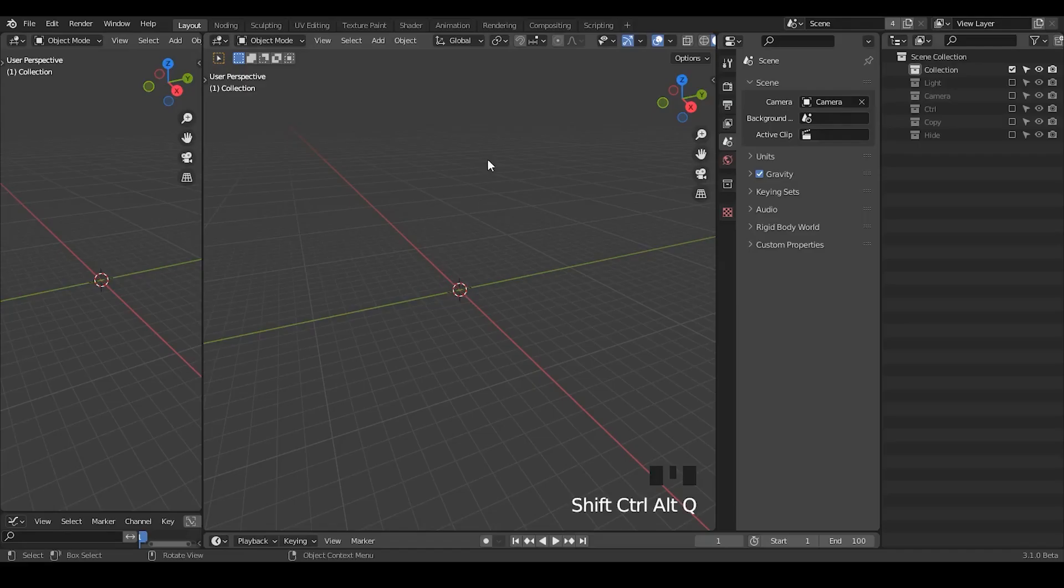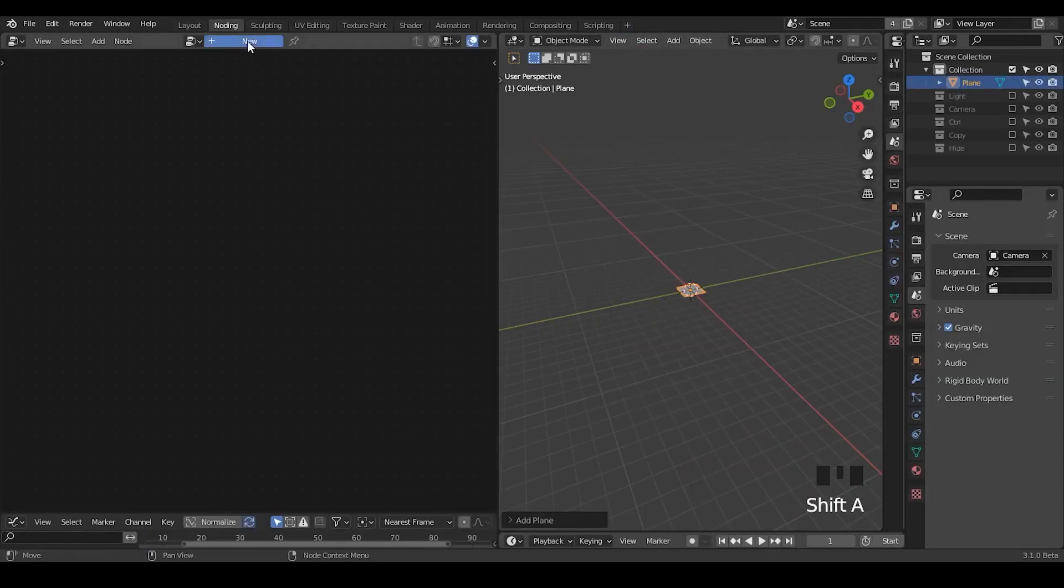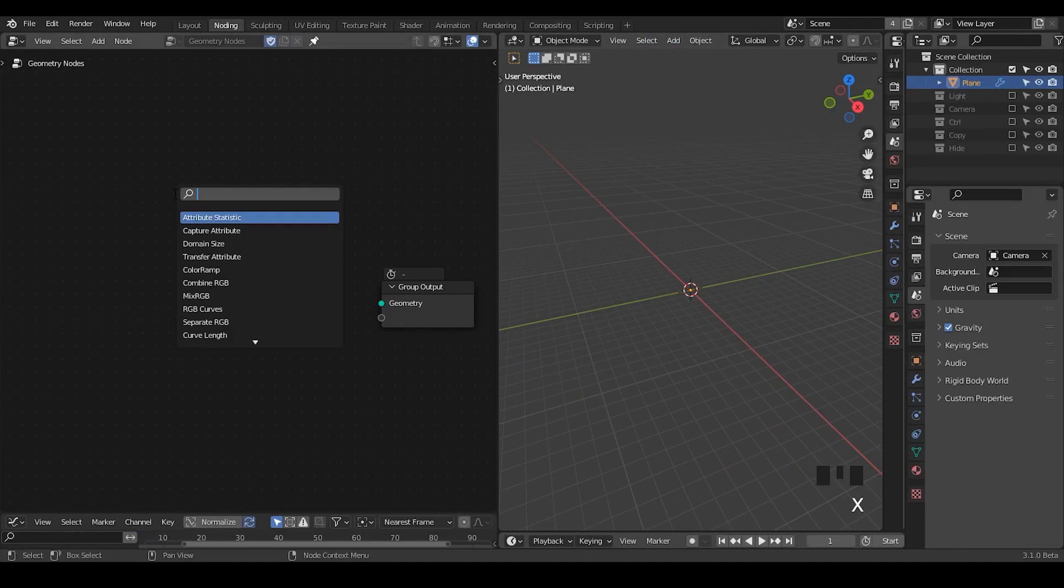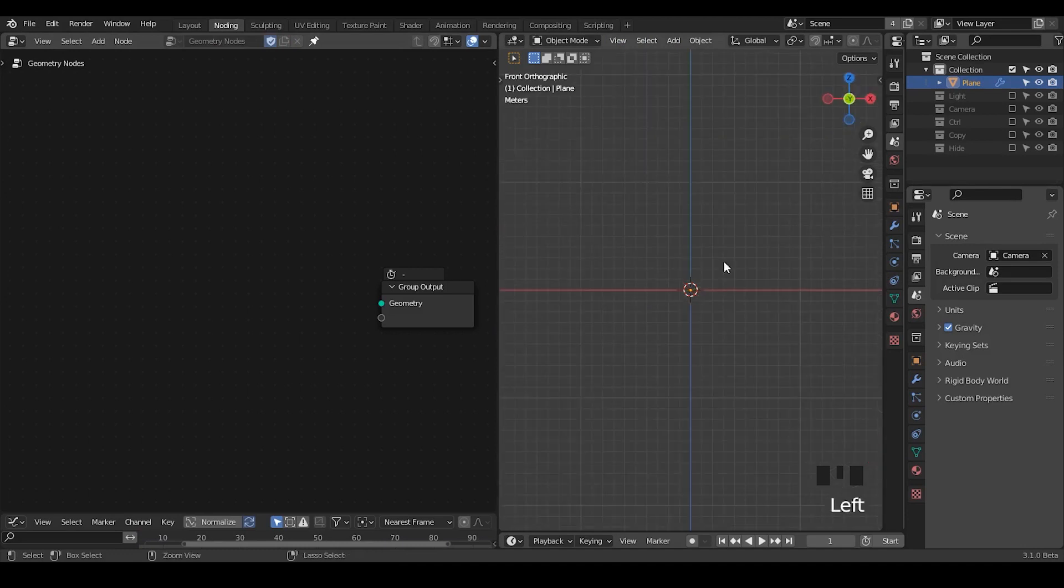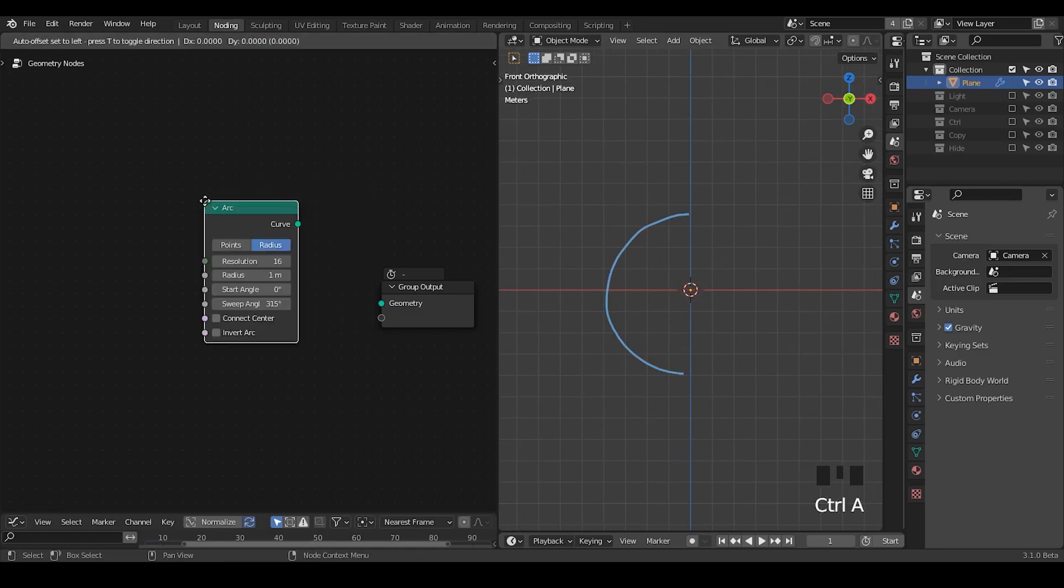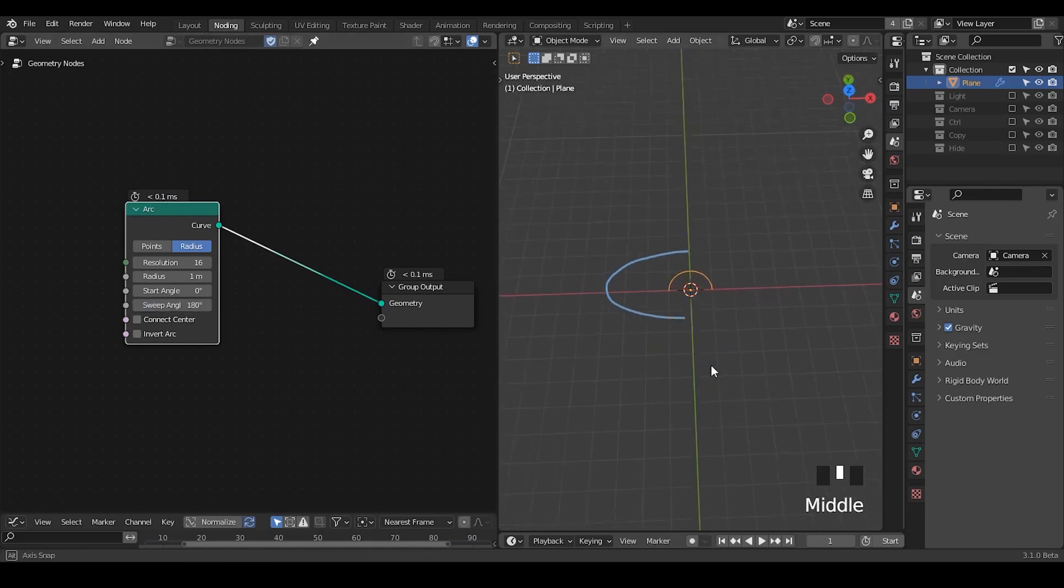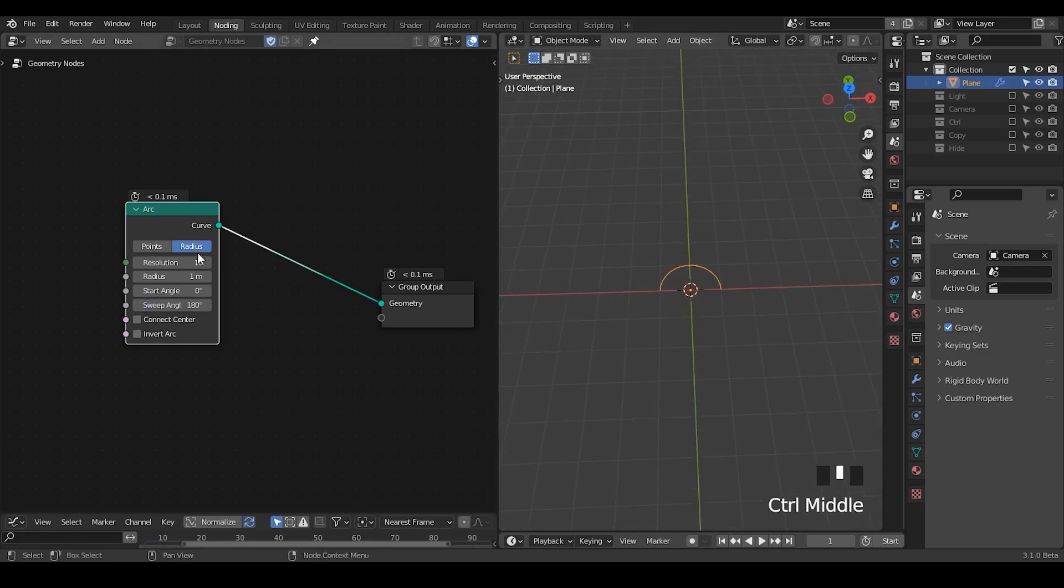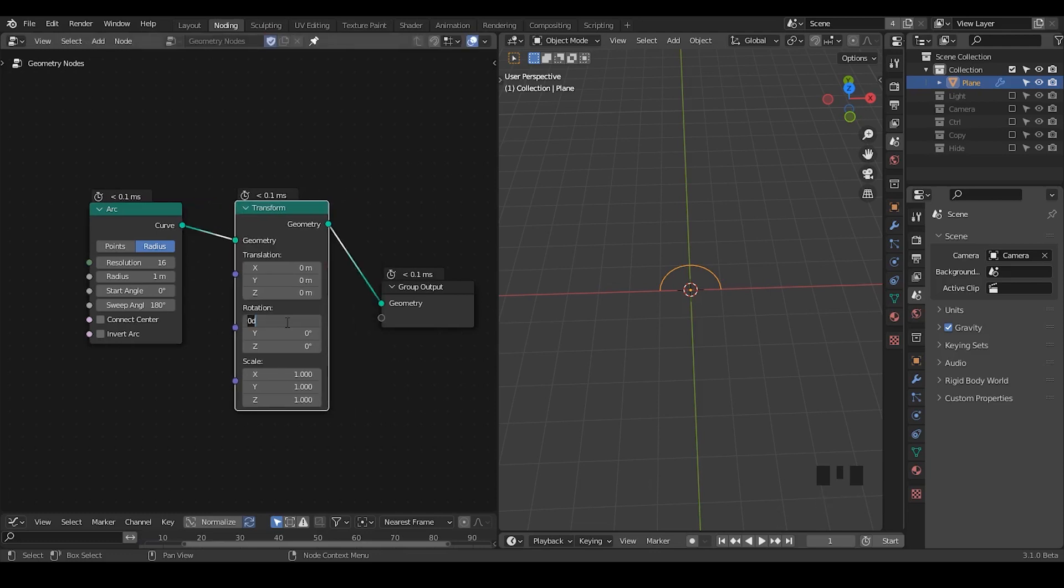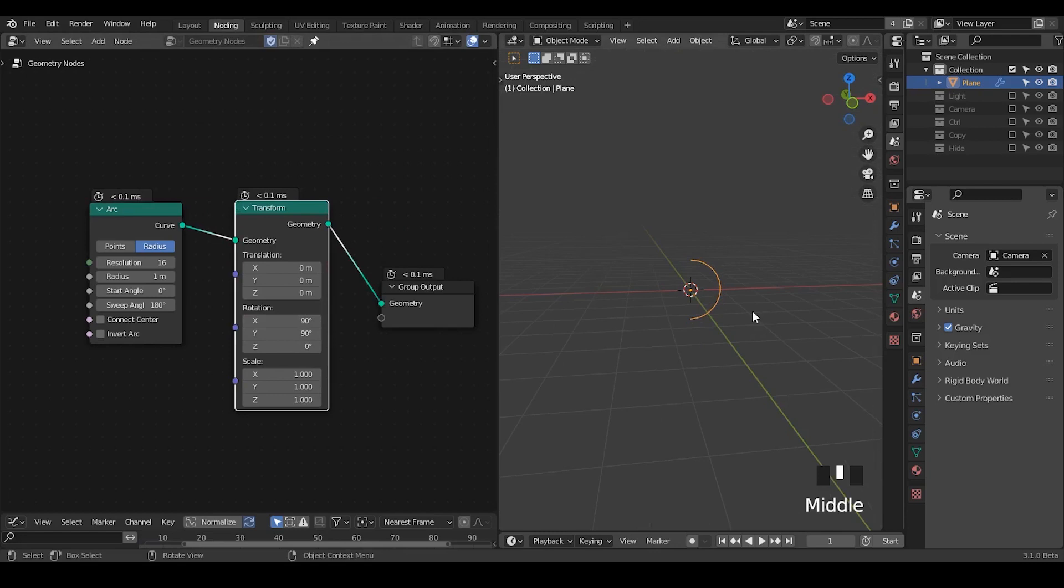So here we're in Blender. Let's start with an object and add a Geometry Node 3. As always, I'm going to use the presets, which you can download for free from the link in the description. We have an arc node. Let's just make it 180 degrees. I'm going to make it erecting. Let's take a transform, and let's take a 90 degree rotation, and another 90 degree.